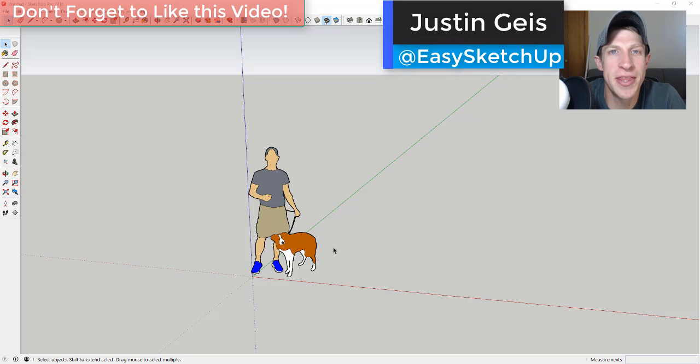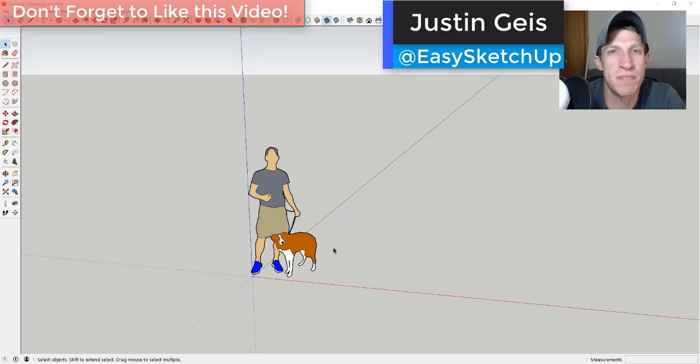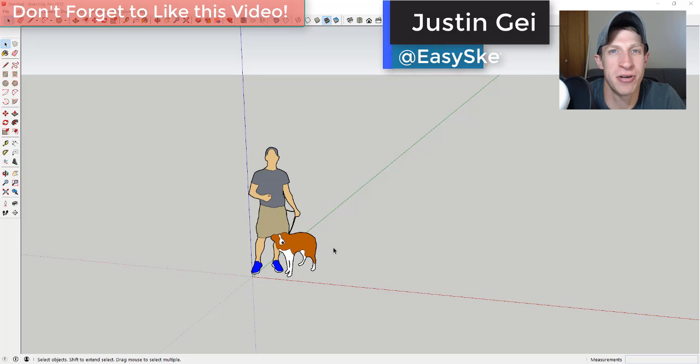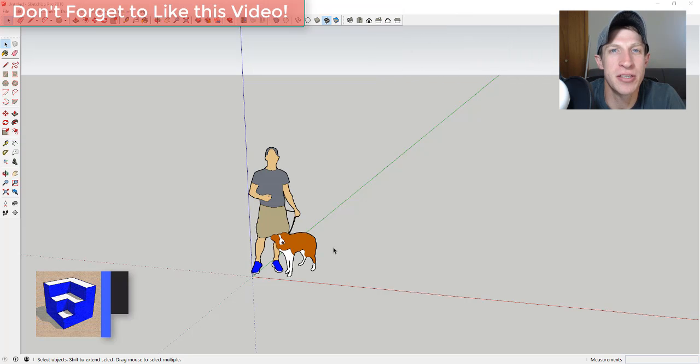What's up guys? Justin here with SketchUp Essentials.com back with another SketchUp speed modeling tutorial for you.